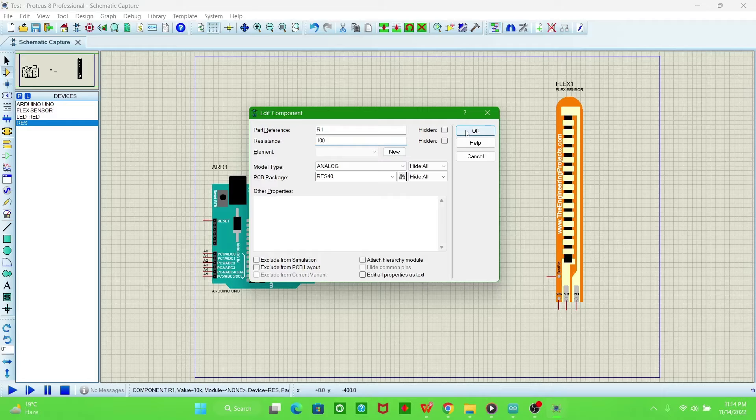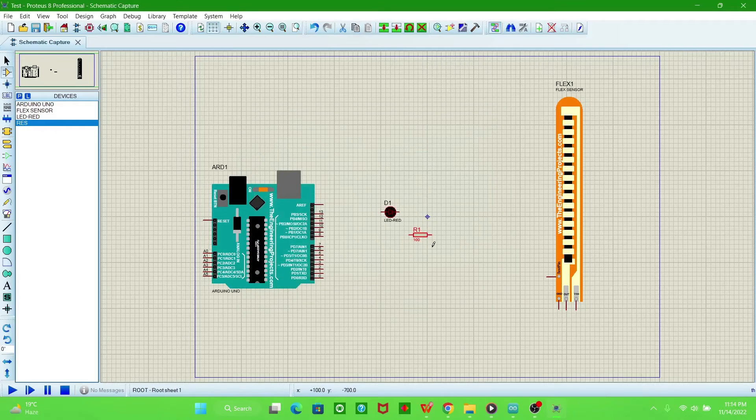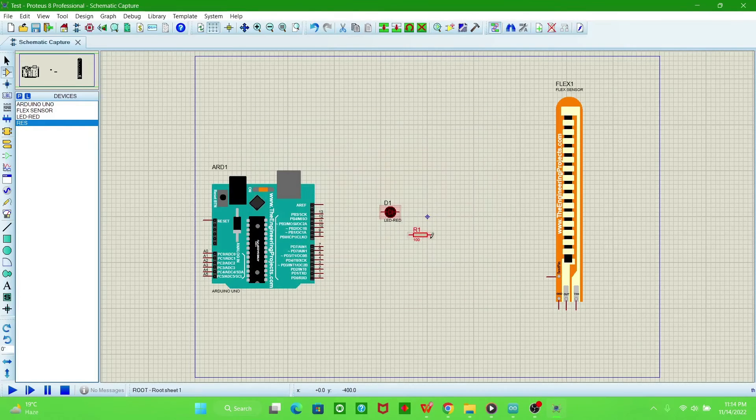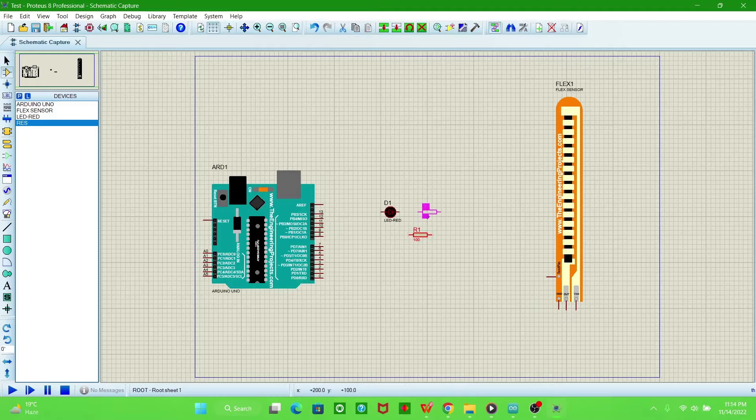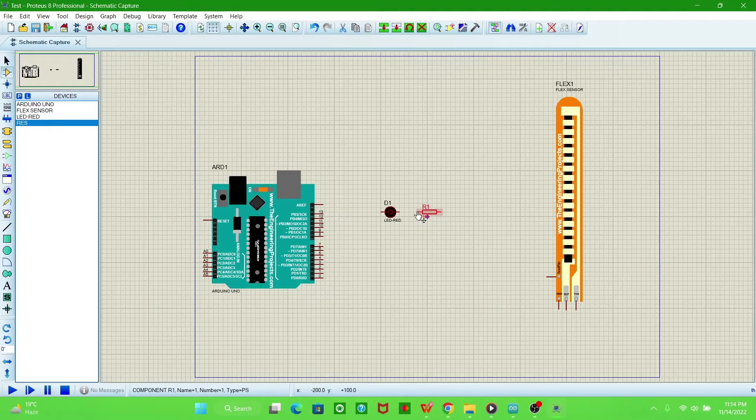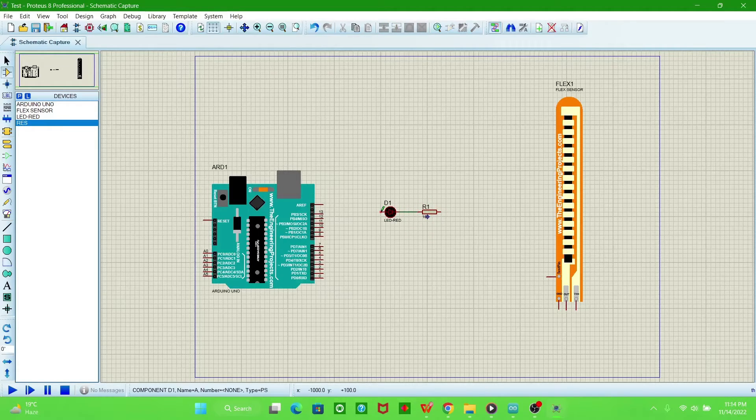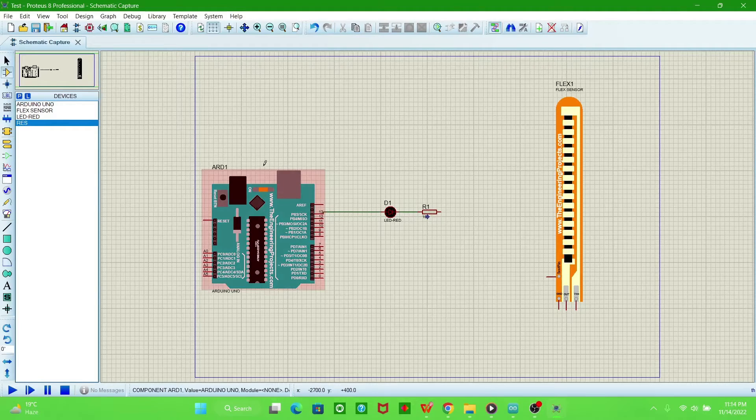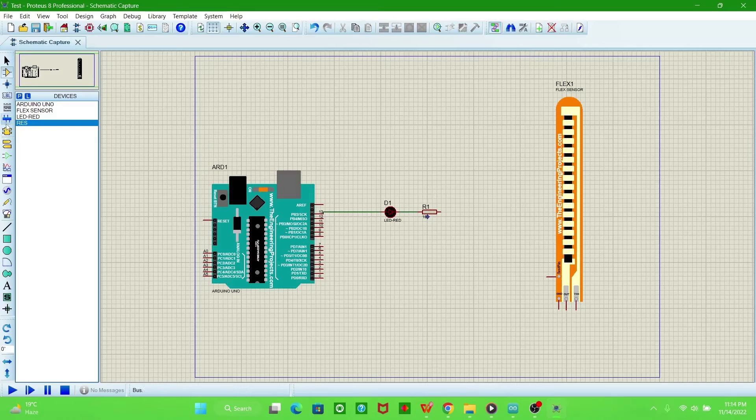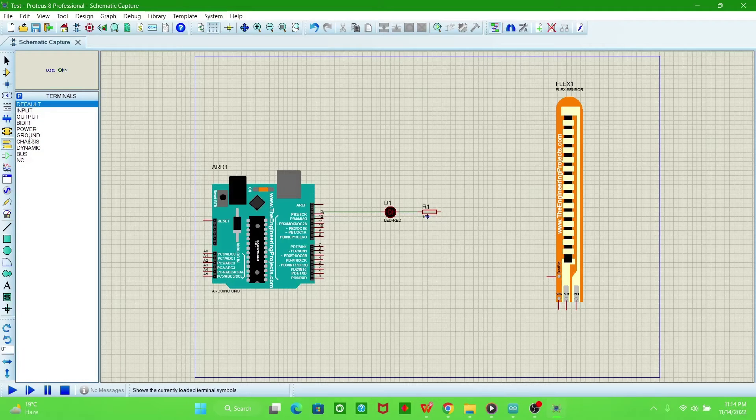We are using 100 ohm resistor. Connect it with the LED, and LED is connecting with digital pin 13 of Arduino. And now we have a ground connected.